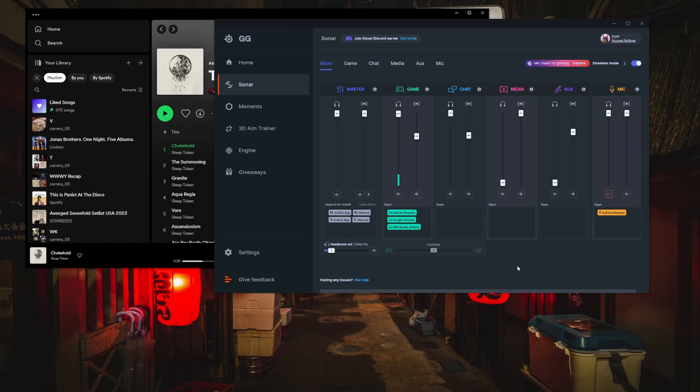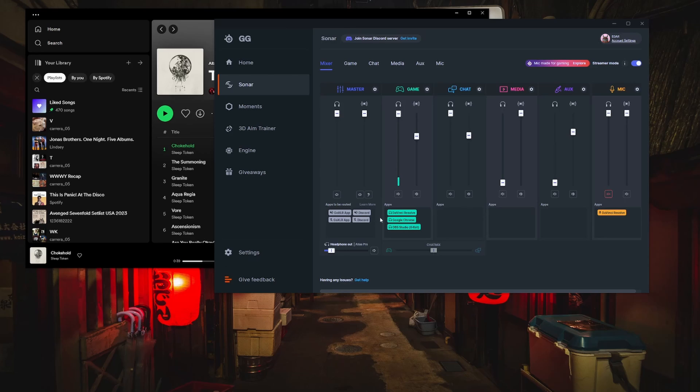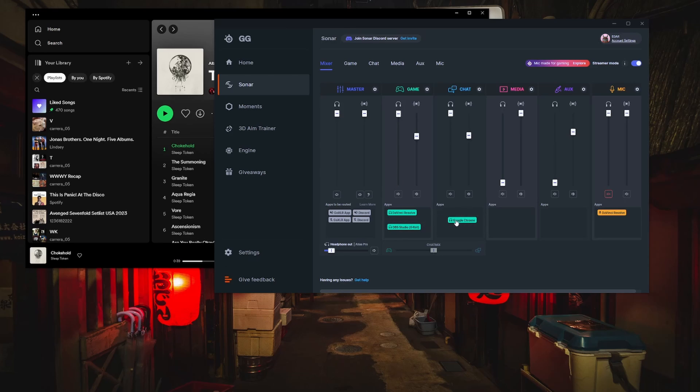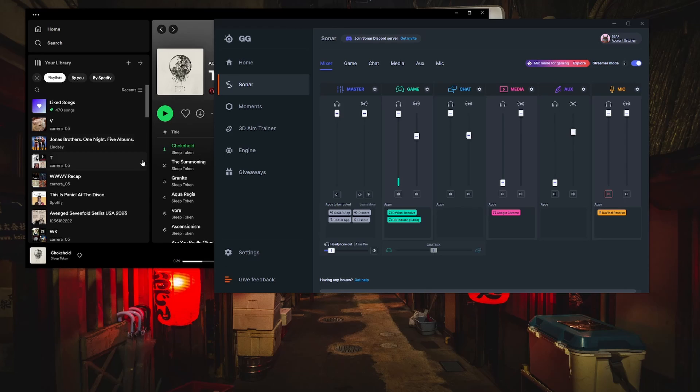Let's quickly go over submixing. Any app you have playing audio like OBS, Discord, Spotify, YouTube, whatever it may be, will show up under your game channel. Sometimes it might show up under the master channel. To get the audio from your specific app into a specific channel, all you need to do is drag the app into that channel you want to assign it to.